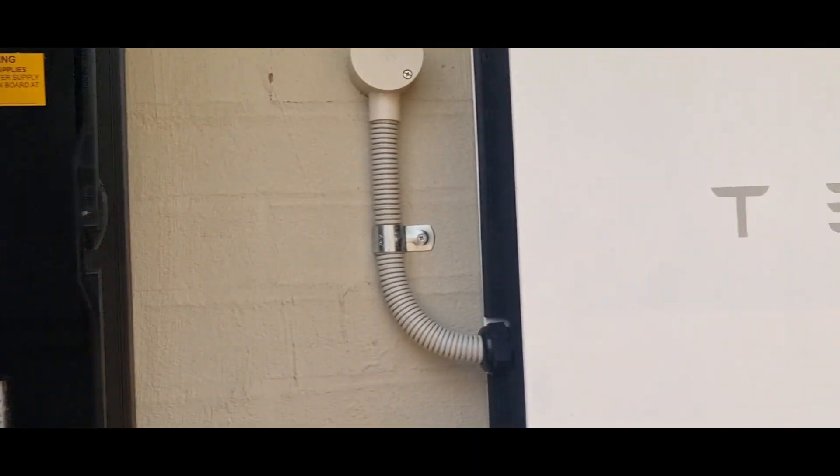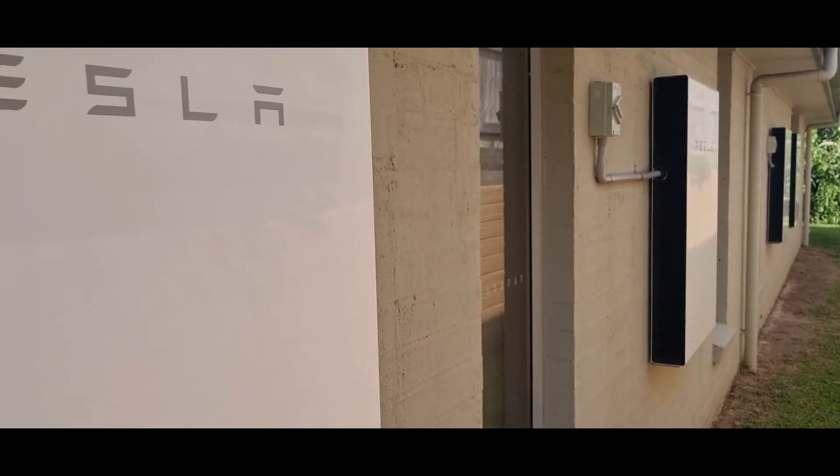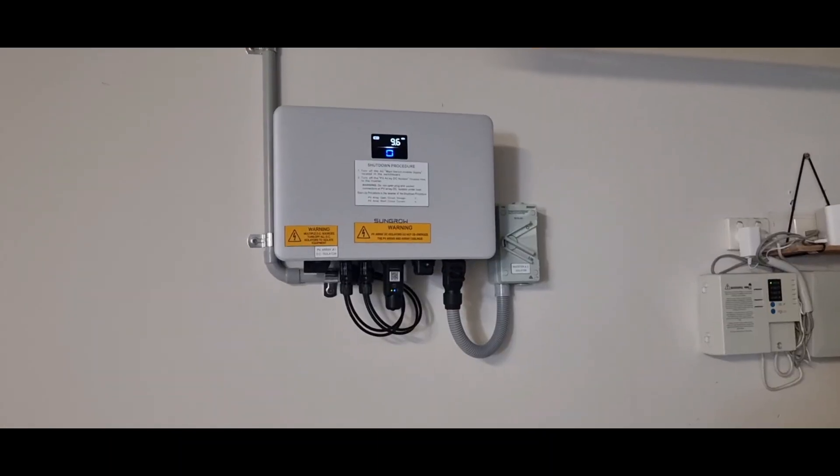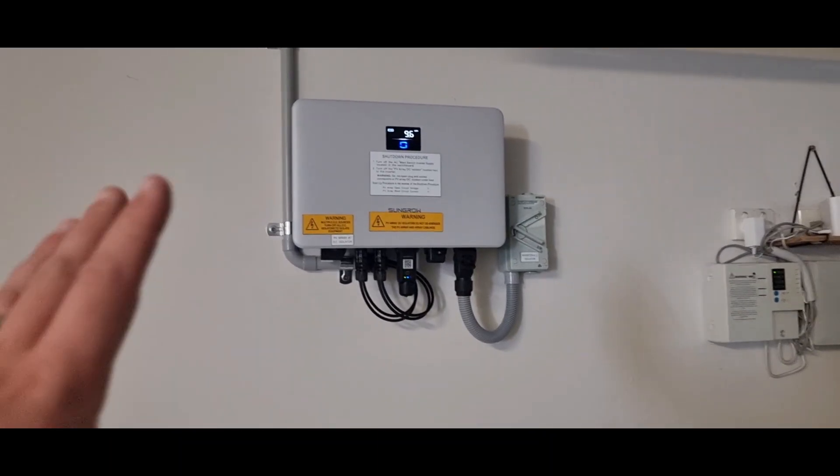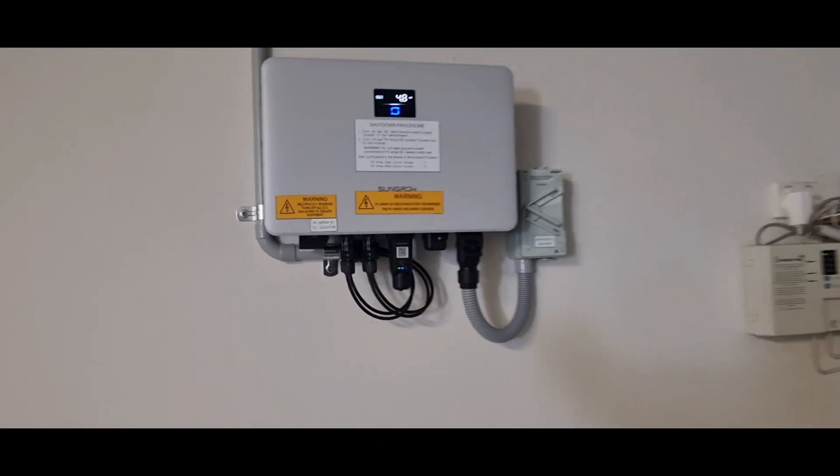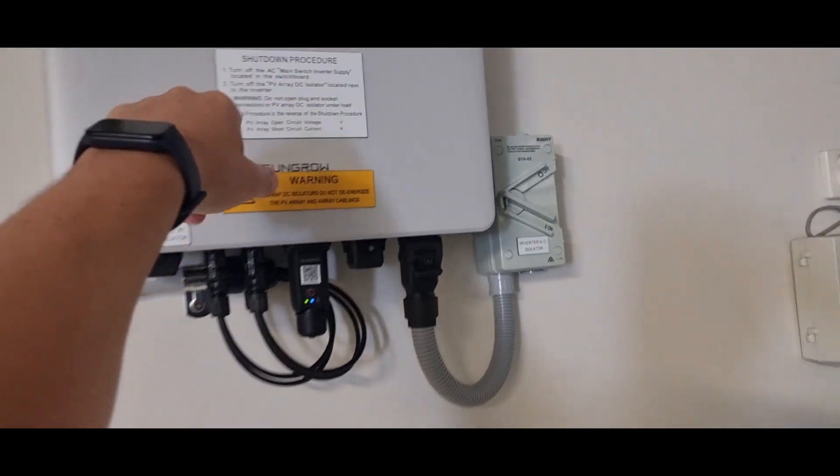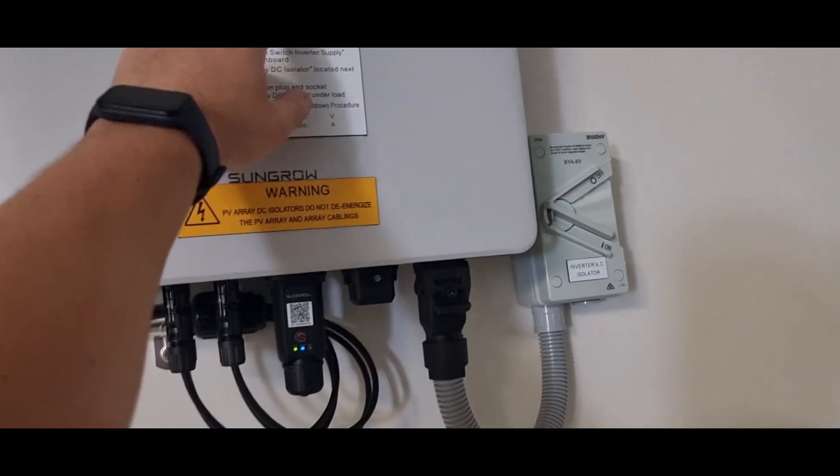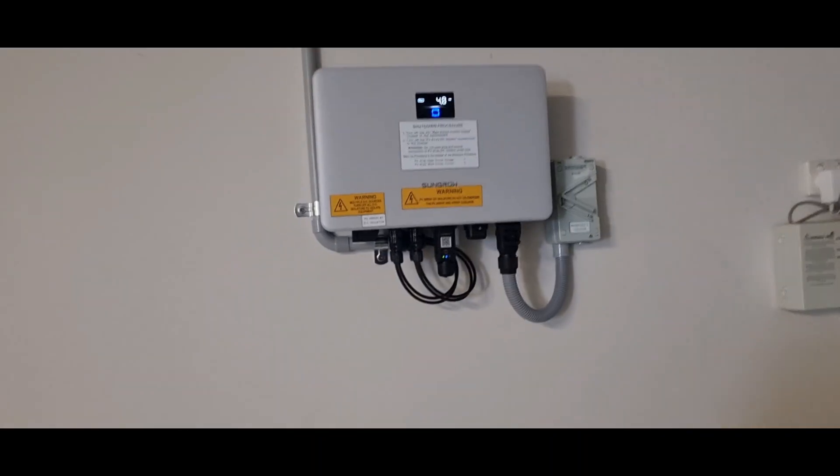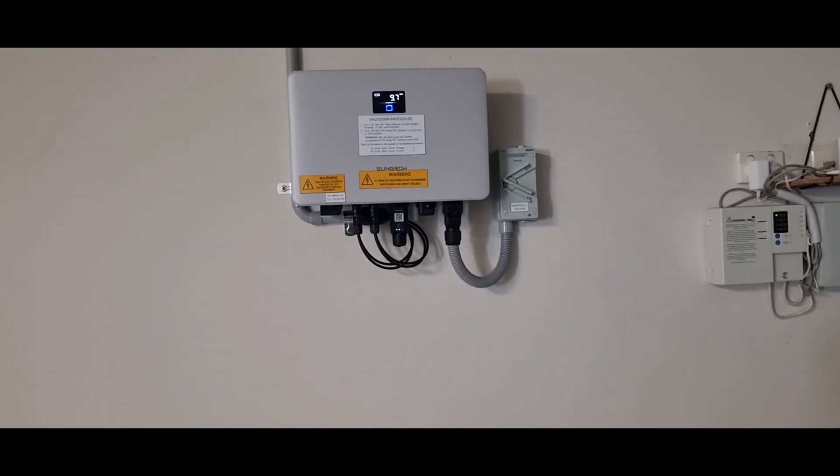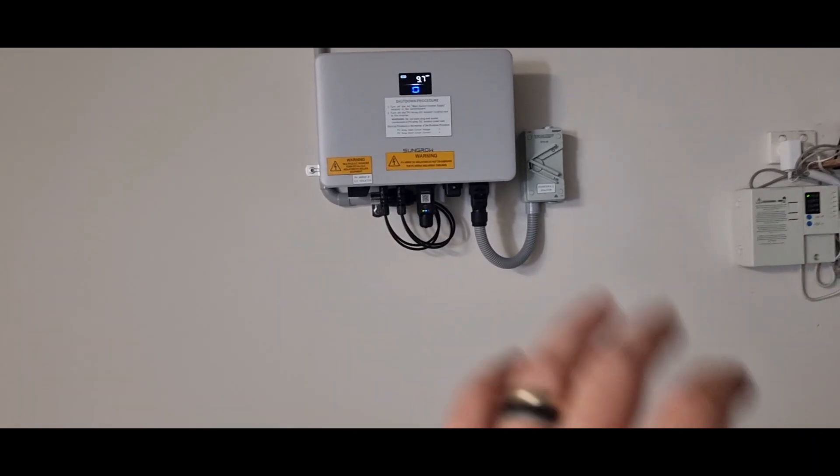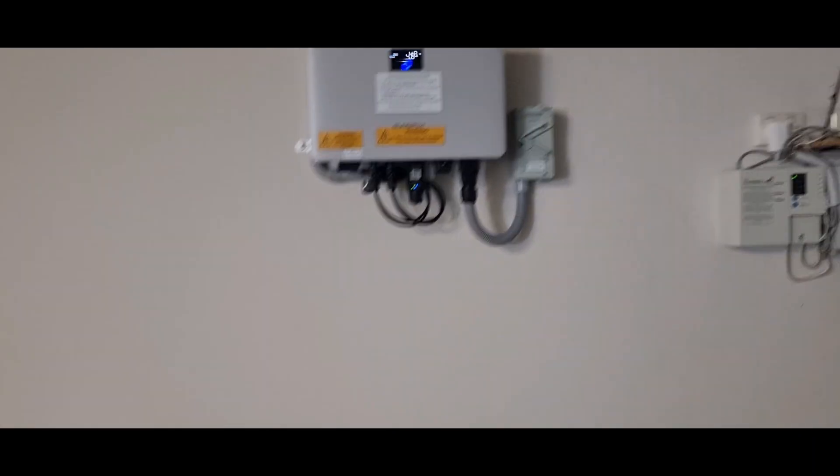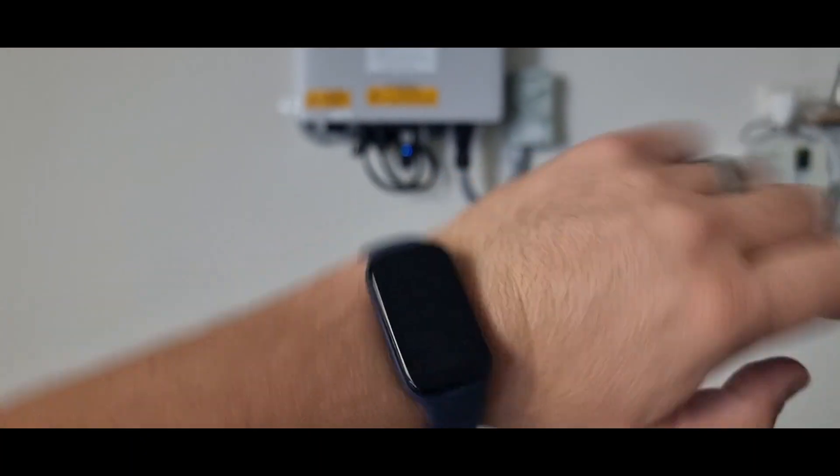We're going to go around to the garage and have a look at what production we're doing right now. All right, so we're now in the garage. We've got the SunGro inverter up on the wall there. You can just tap on that button there. There you go. We're doing 4.9 at the moment. And that's the five kilowatt inverter. So that's awesome for this time of day. What is it? Almost 10.